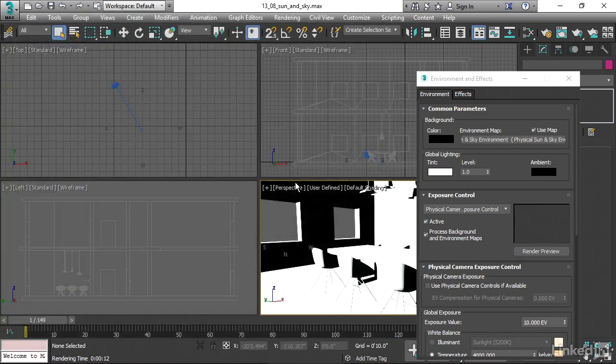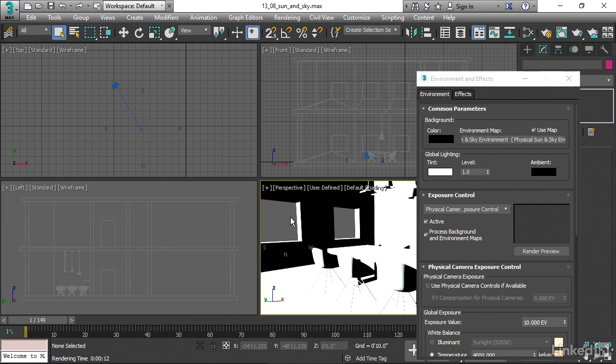Cool, so that's how easy it is to create day lighting in 3ds Max using the ART renderer.